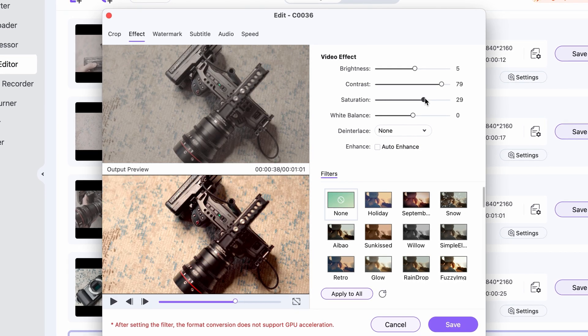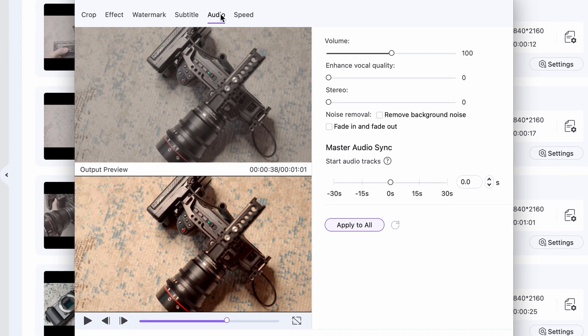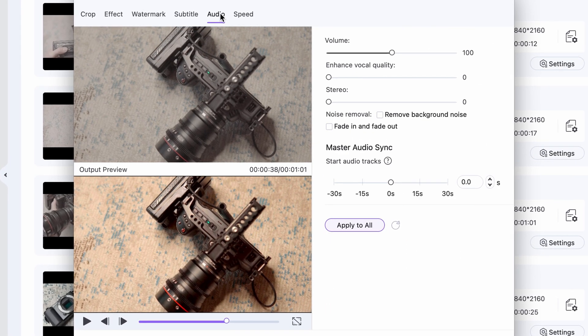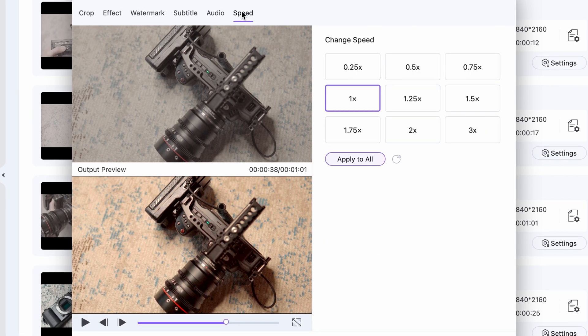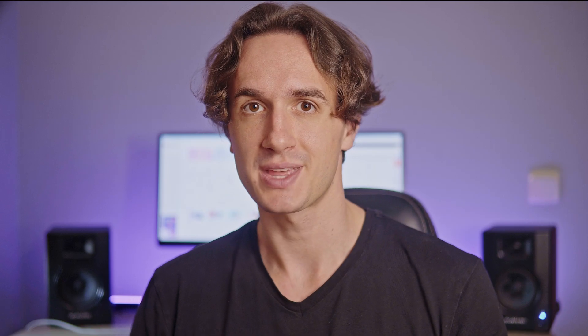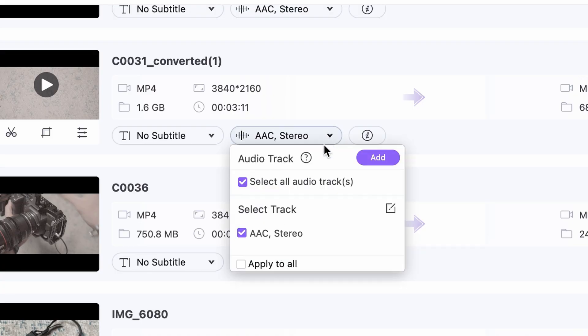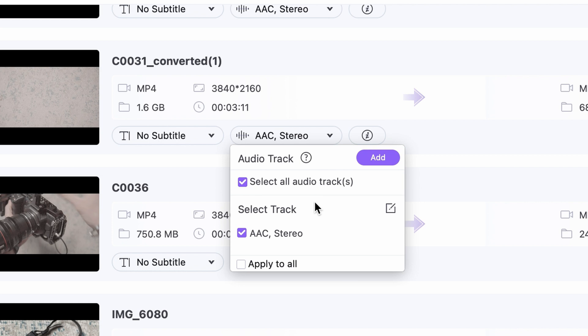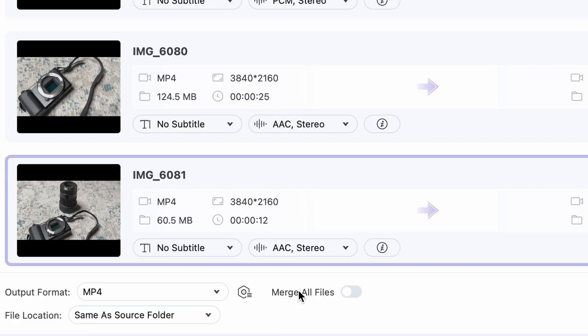From the same window, you can change audio settings, add watermarks, change video speed, and add subtitles. Here you can add extra audio tracks to the video as well. To merge the clips so you have one single file in the end, make sure that you have this toggle on down here. Don't forget to choose an output folder before clicking on Start All.